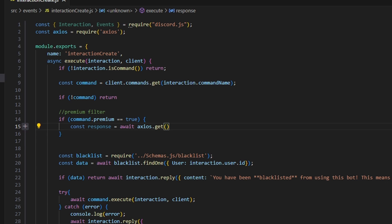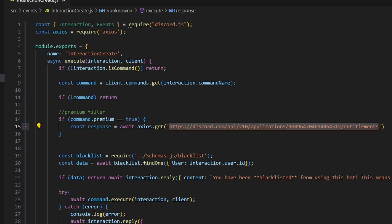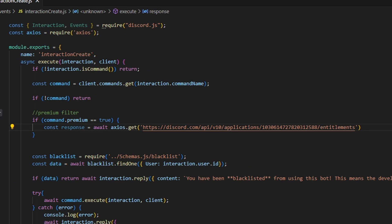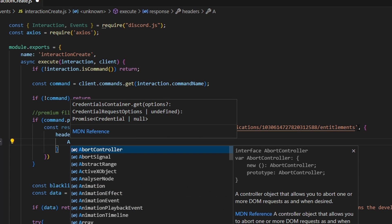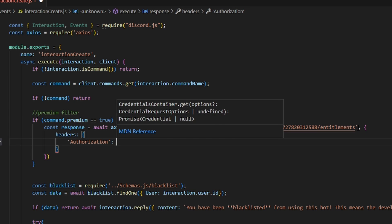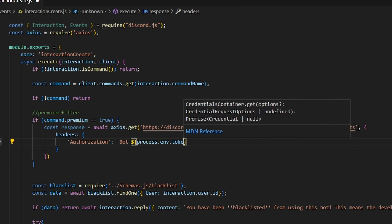In here, we're going to get our Discord API URL. It's important to note that premium is not within Discord.js yet, so we actually have to use the raw API for this to work. Get this URL and make sure you replace the user ID with your application ID that has premium on it. Then after we do that, we can add a comma and open this up. In here, we're going to get 'headers' and add our authorization, which is going to be set to: 'Bot', then process.env.TOKEN.